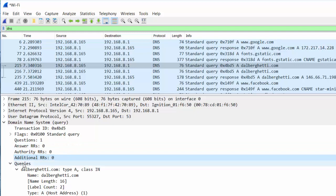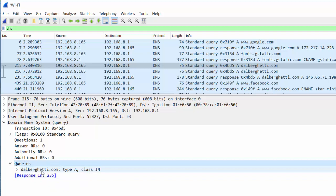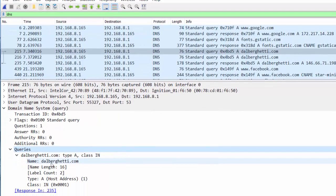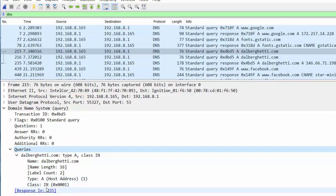Now let's take a look at the query itself — the body of the application layer DNS request. The query is for dAlbergetti.com. We want an A record, an address record, and the class is Internet. If we open this up, we see those same fields: dAlbergetti.com, the length, the count, it's an A record for a host address, and Internet class.